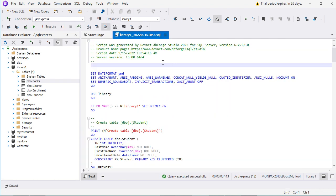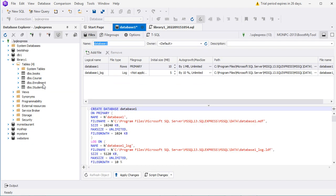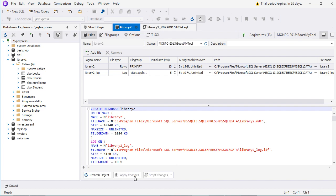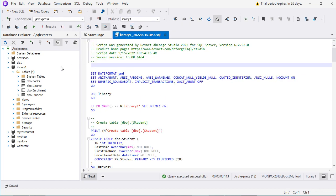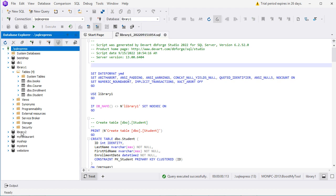Now I will show you how to import the database into another database with a different name. So let's create a new database — let's call it Library2. Let's click on Apply Changes. The database has been created correctly, so we can close this page and refresh the connection to find the new database. Here we have our new database called Library2. Now I will show you how to import the data from this file into this new database — so here in the database selector we have to select our new database.